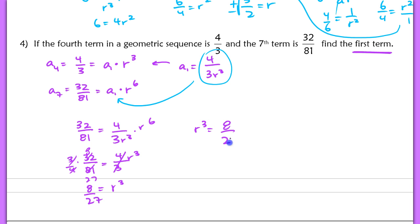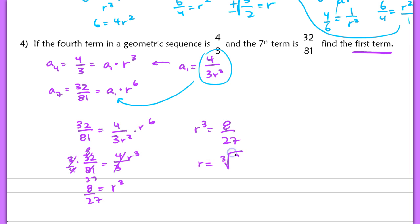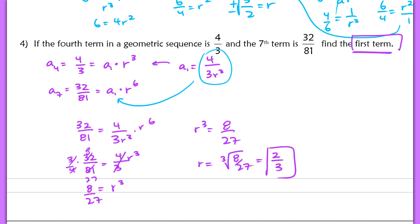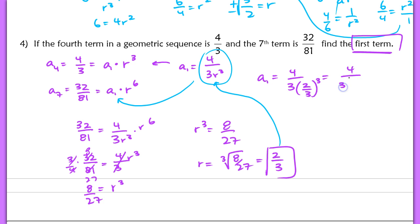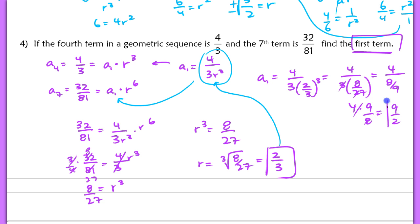We have r cubed equal to 8 over 27. Unlike before where we had two possibilities, here cubing a negative won't give positive 8 over 27, so r is just the positive cube root of 8 over 27, which gives us 2 thirds. Our common ratio is 2 thirds. Now to find the first term, plug 2 thirds in: a sub 1 equals 4 thirds divided by 2 thirds cubed, which is 4 thirds times 8 over 27, giving 8 ninths in the denominator. So 4 divided by 8 ninths is 9 halves. The first term a sub 1 is 9 over 2.